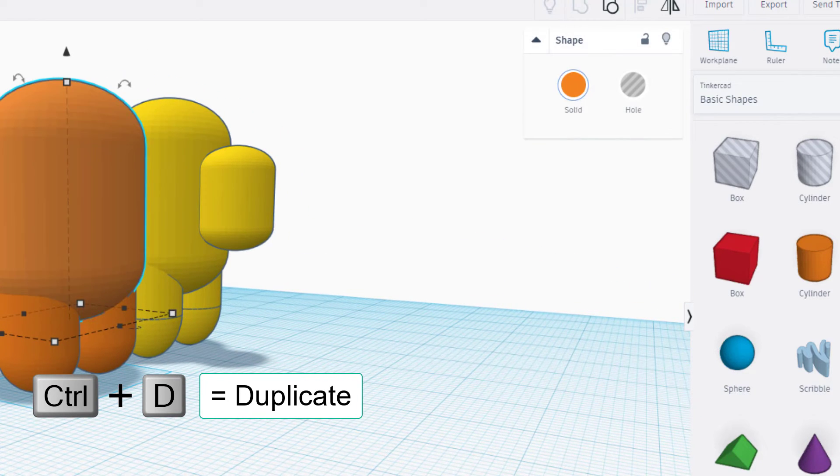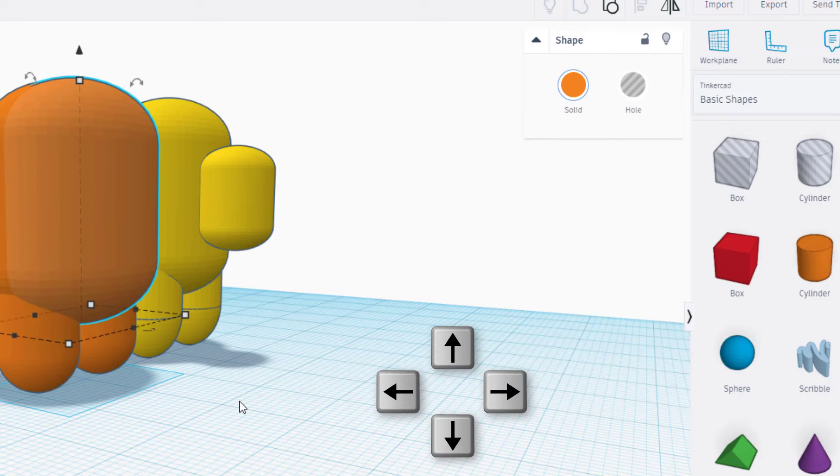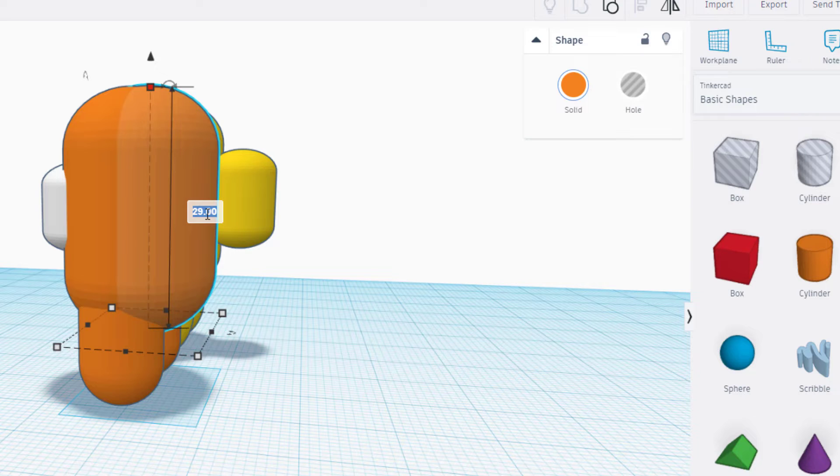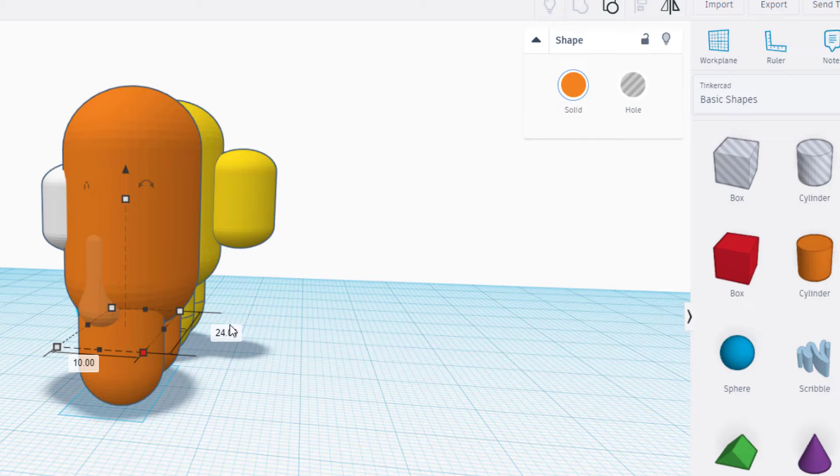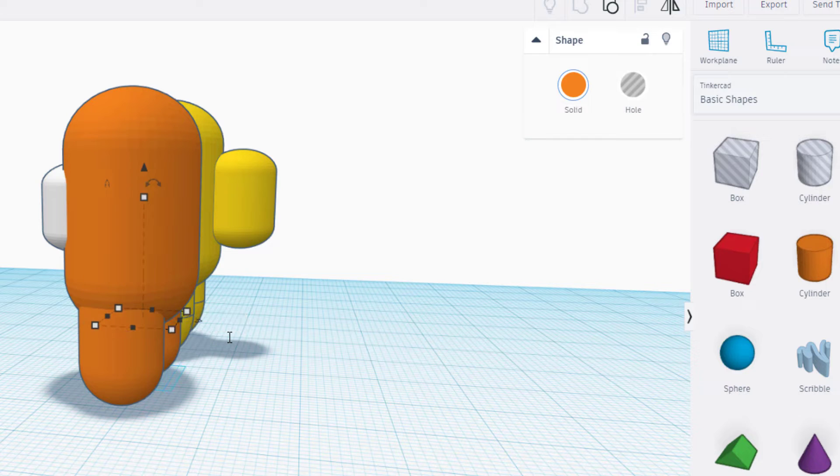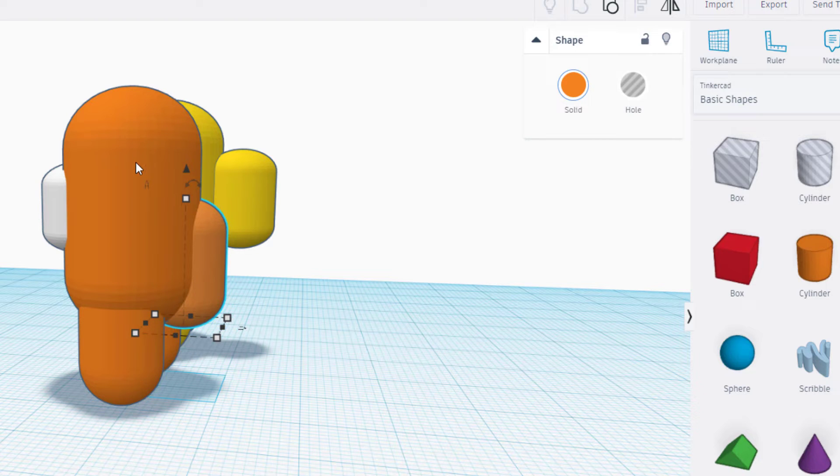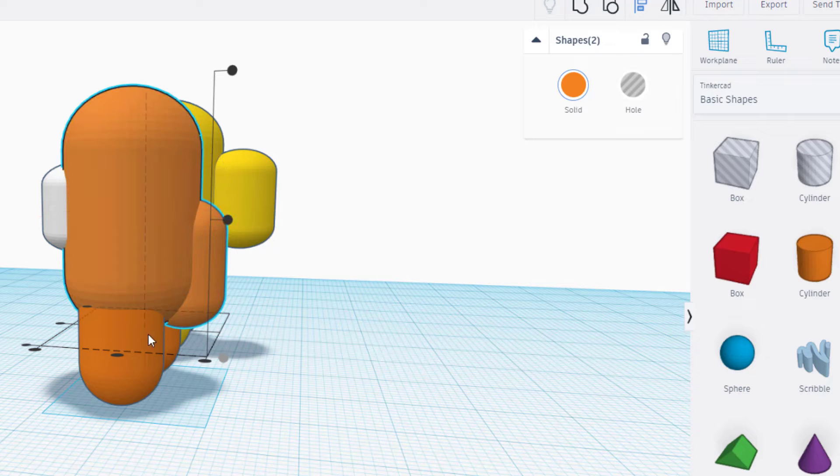Let's make our backpack. Control D as well. This one we're going to nudge backwards and this one we're going to go 16, we're going to go 10 this way and let's go 12 this way. Use your arrow keys to pull it back so you can see it.